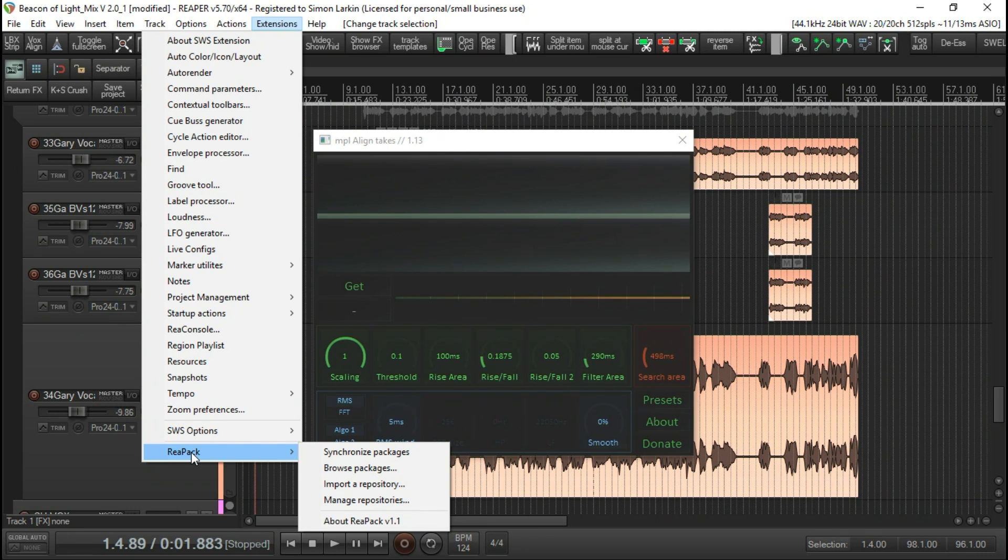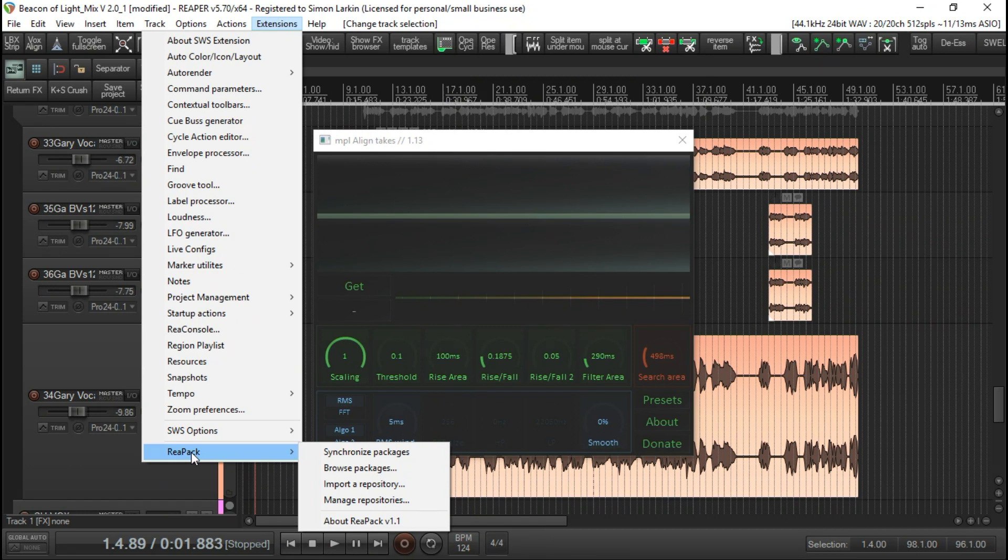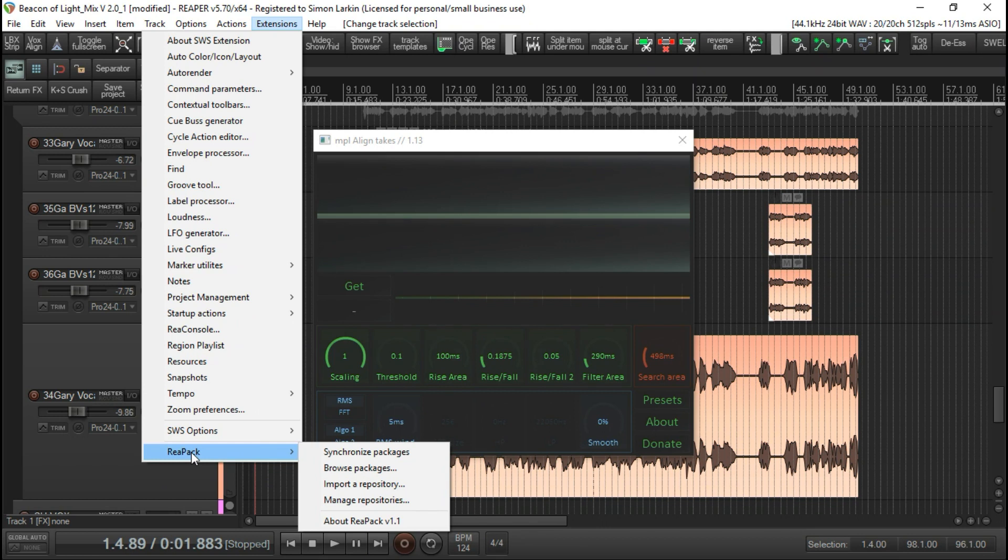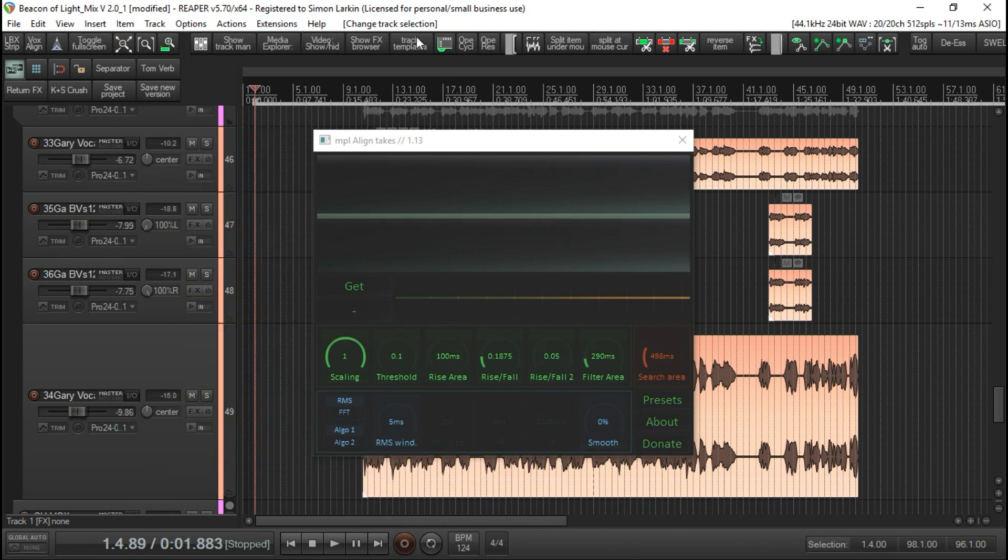It uses GitHub, I think, as the depository for all the scripts, and then it just hooks up to all of them and you can install as many or as few as you want. So just head on over to reapack.com and all the instructions for that are there. I'm not going to go into that at the moment.